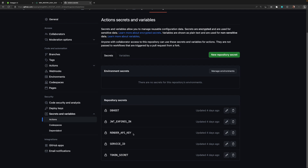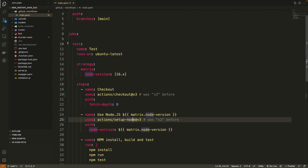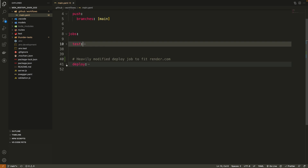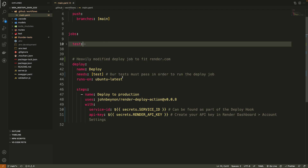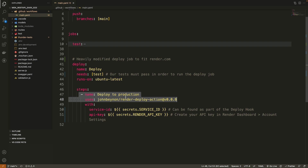To make this work with Render we have two extra secrets: the Render API key and the service ID. We'll get back to those. To modify the deploy job for Render, instead of doing a git push to a Heroku git server, Render works differently — it has a special deploy hook. You call the render deploy action at a specific version, and this hook needs the service ID and the API key.